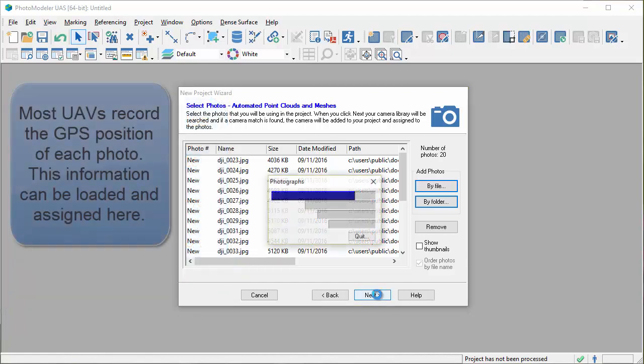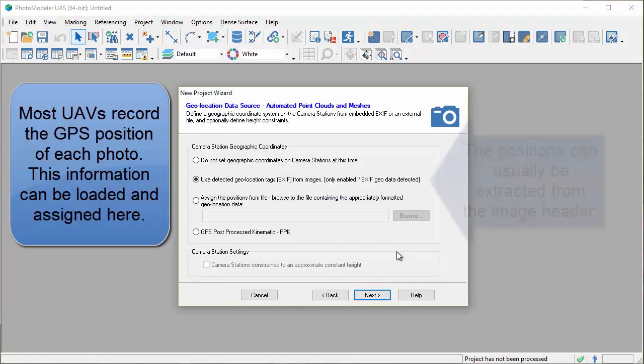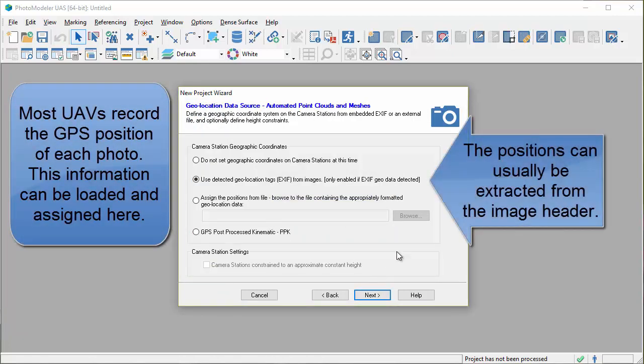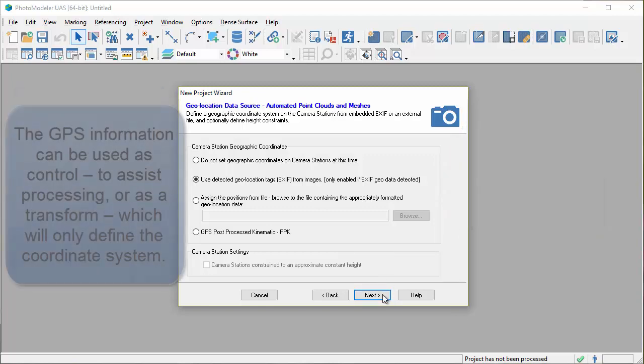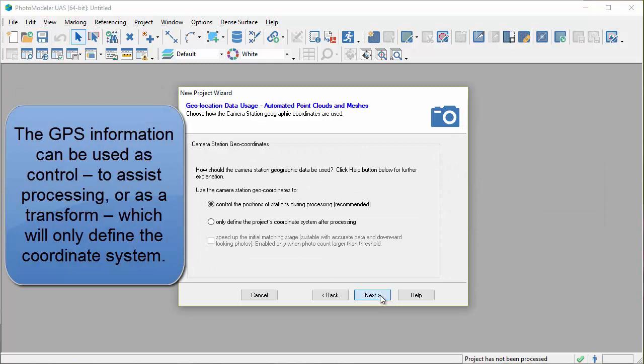Most UAVs record the GPS position of each photo. This information can be loaded and assigned here. The positions can usually be extracted from the image header.